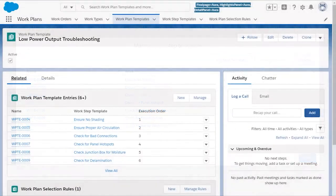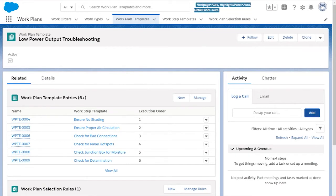Ok, I have my WorkStep templates compiled into a specific procedure. Now, how do I associate that plan with a work order?